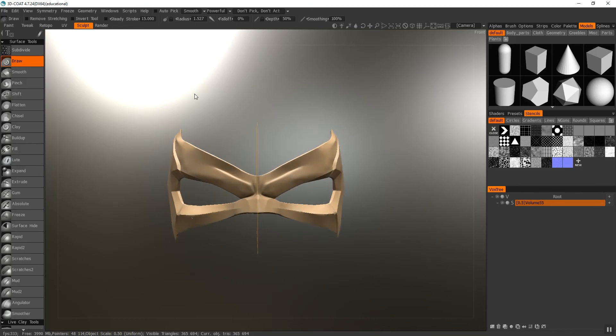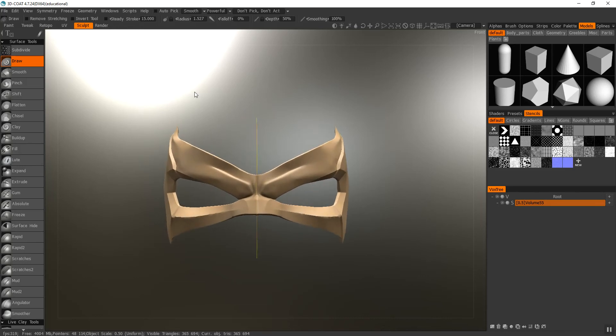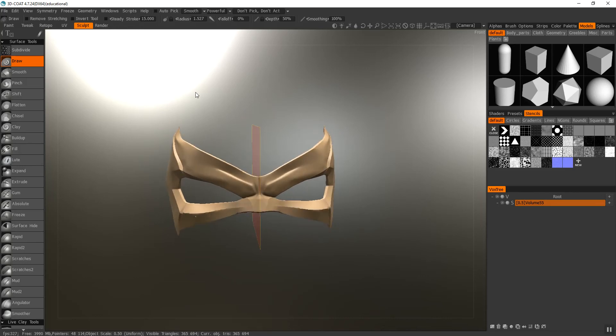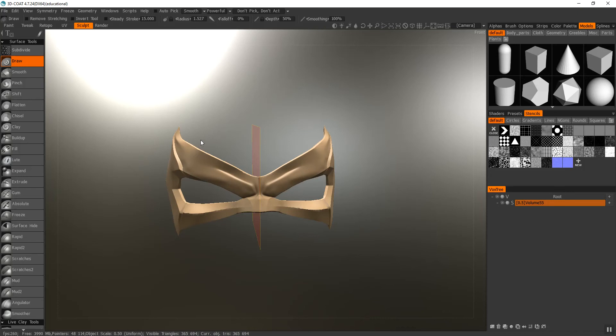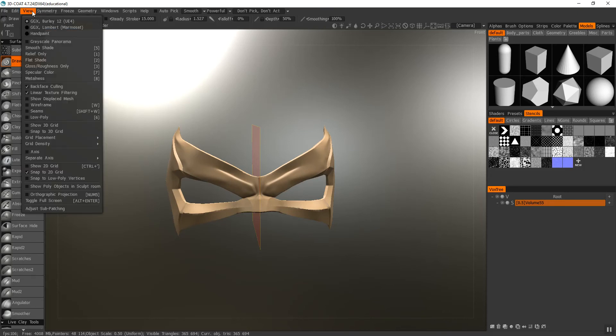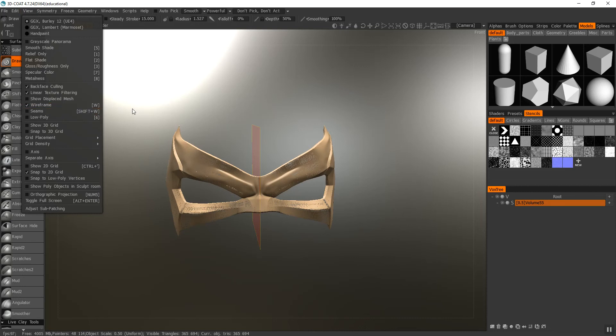The next thing you want to do is make sure that your model is subdivided properly to add texture. Texture requires a lot of voxels. So I'm going to go into view and look at the wireframe.